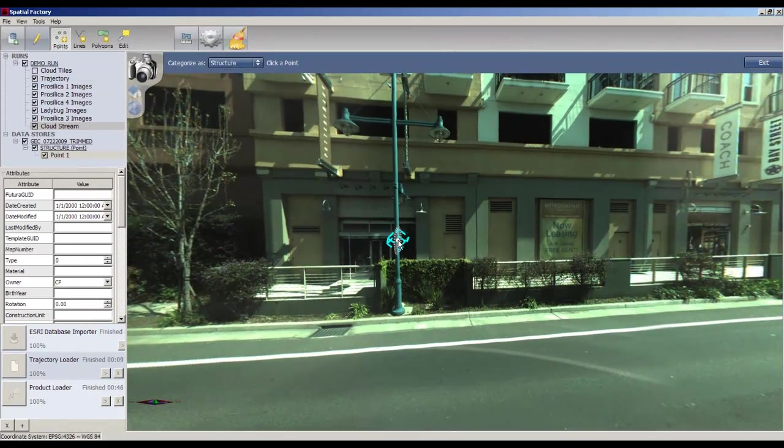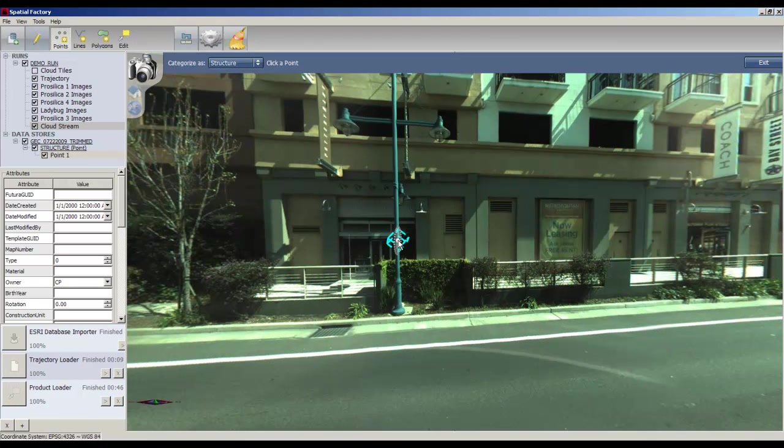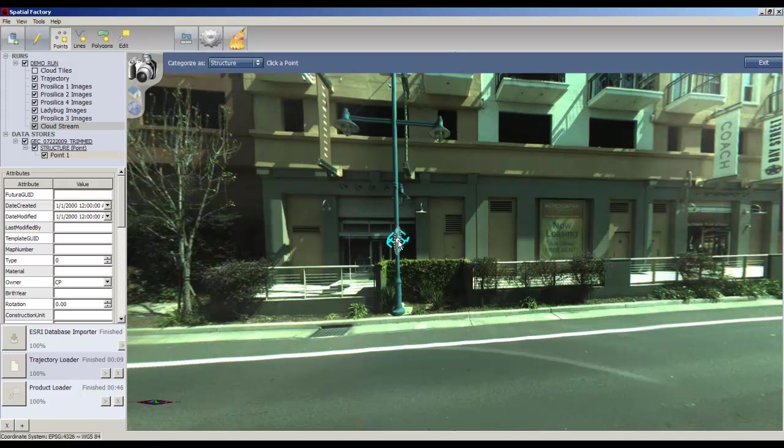In the blue workflow bar above, you can select how to categorize your feature. You can import several feature sets in one session, but in this example, I have only imported one feature set, so Spatial Factory automatically categorizes the feature I tag into that feature set.